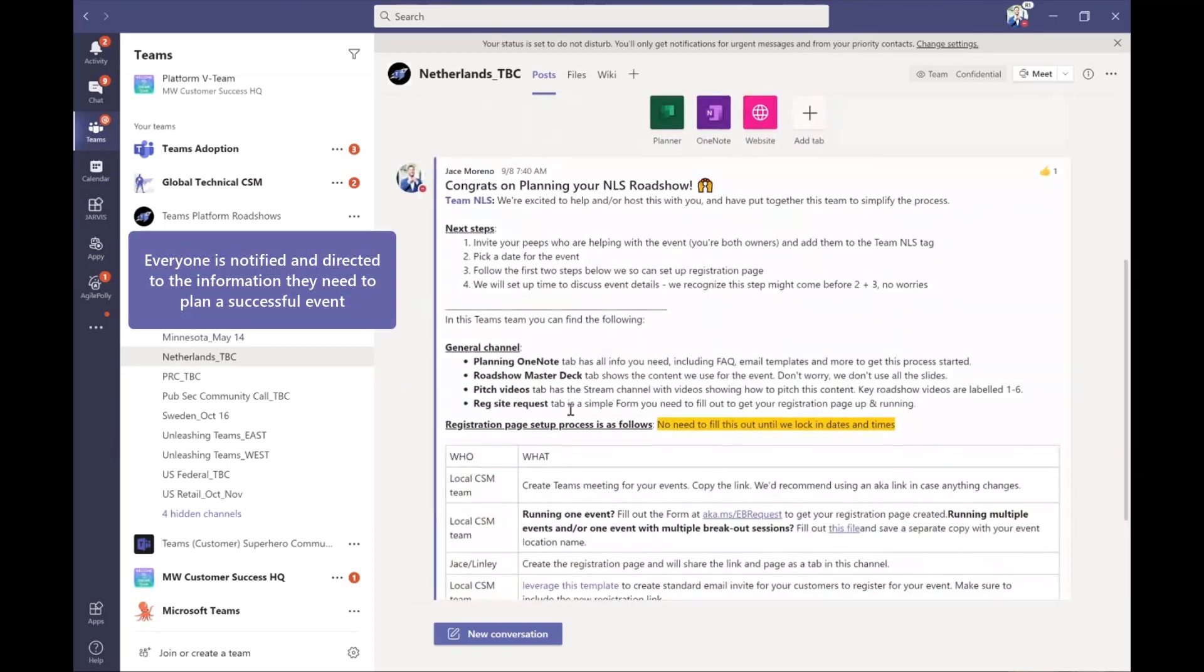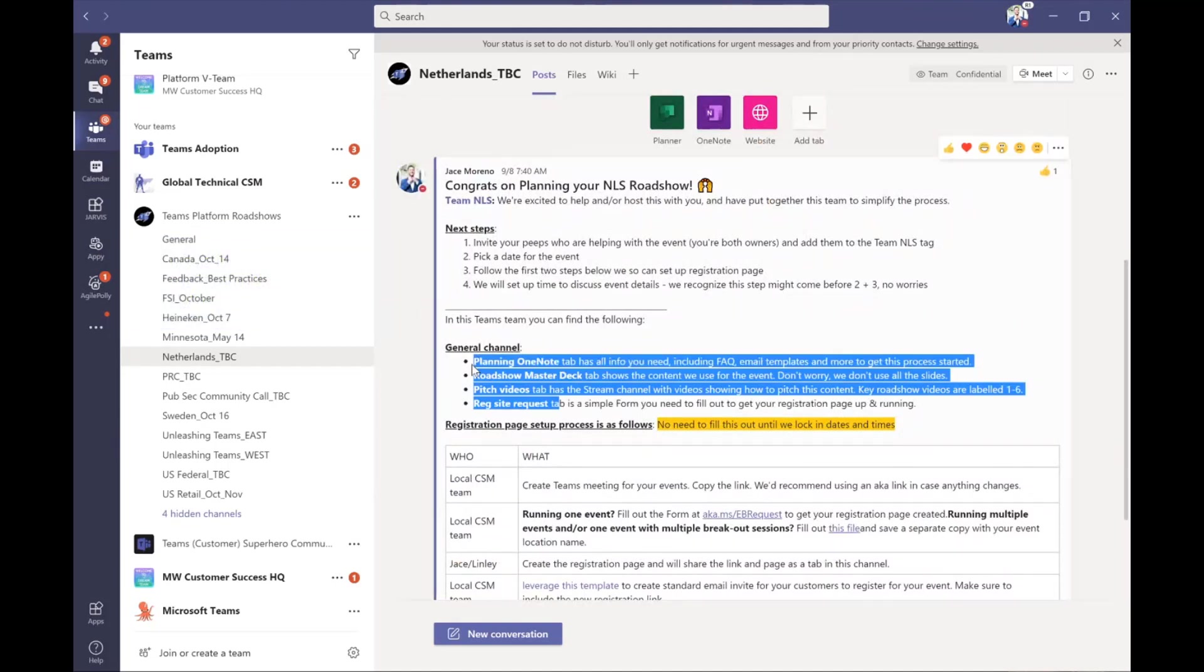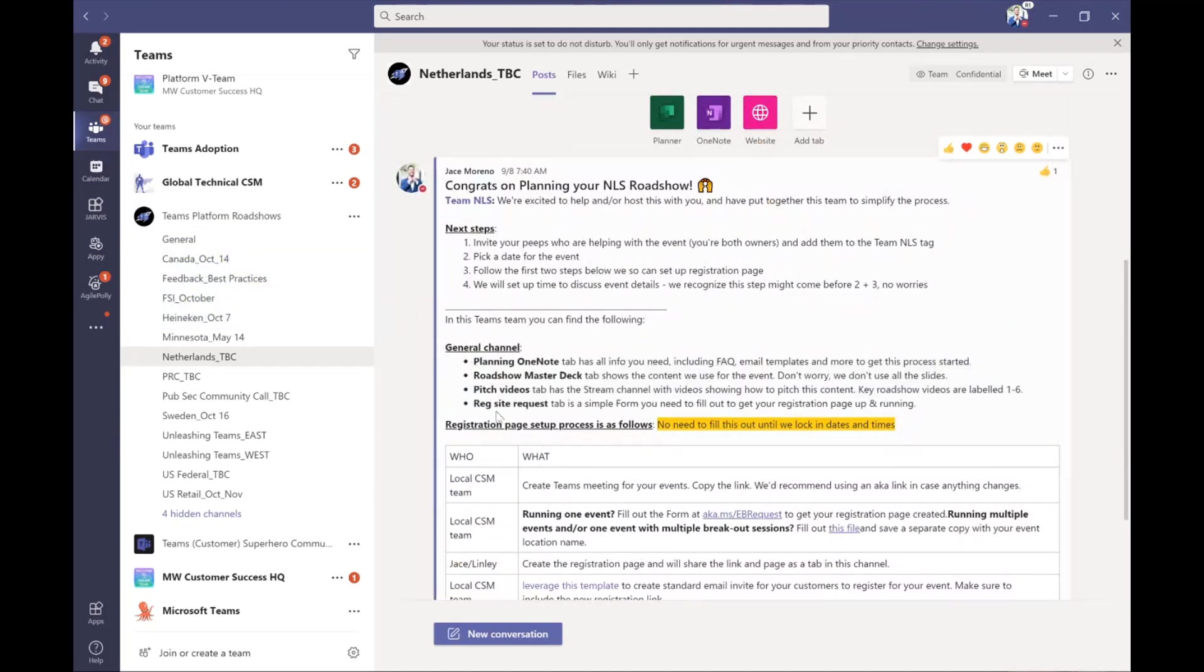And it gives them all the information they need. So what are the next steps? What information do they have in the general channel? And so these are the tabs that I've set up. Just to walk you through them so we don't need to go through each one of them, I've got a OneNote that walks you through the event. We've got the deck saved there that we use to get started with our presentation. And then there's videos of us previously doing this.